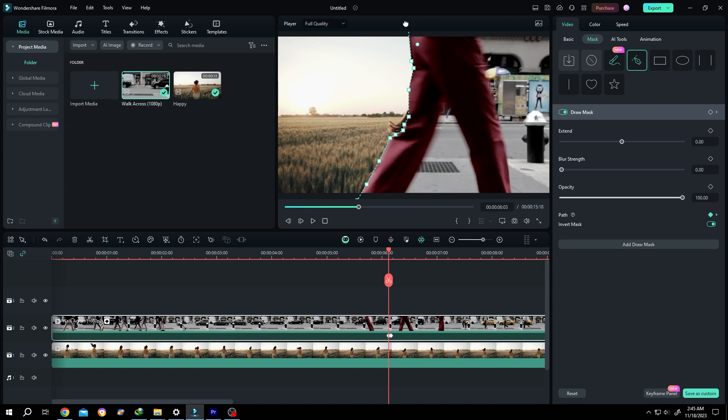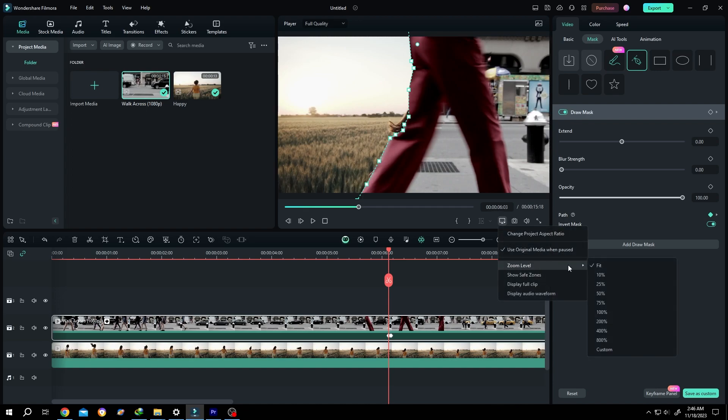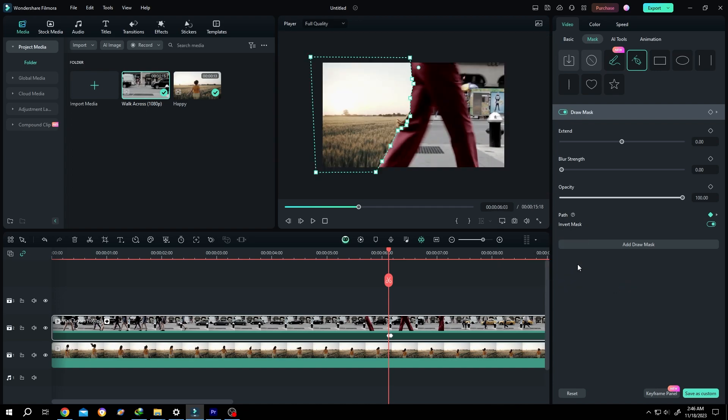So how can we see all of the points? Click on this button, Zoom Level, let's select 25 percent. Now we can see all of the points and position them properly.